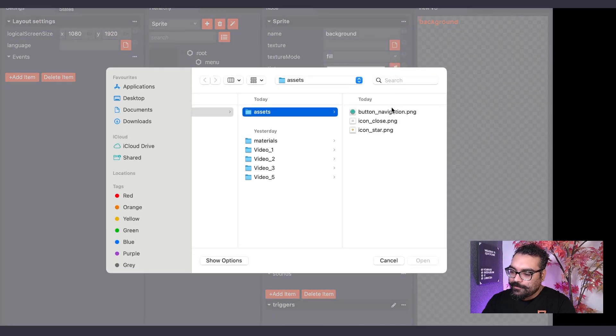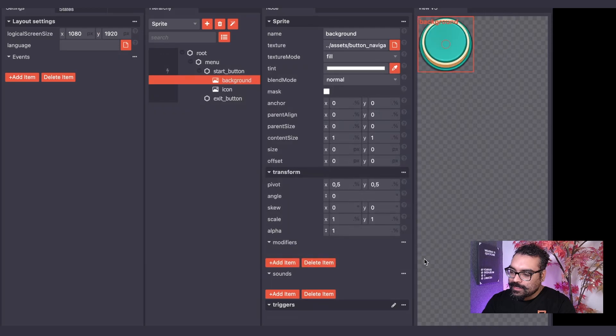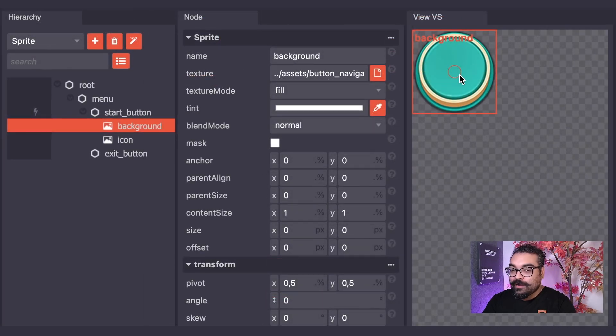Once I've found that image, I will open it and we can see it in the view of our UI editor.